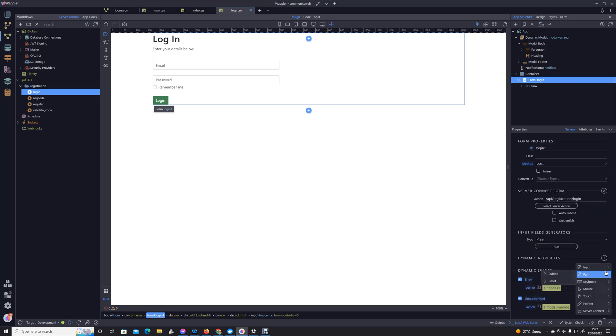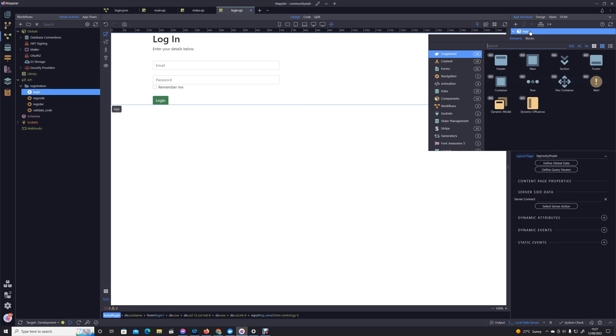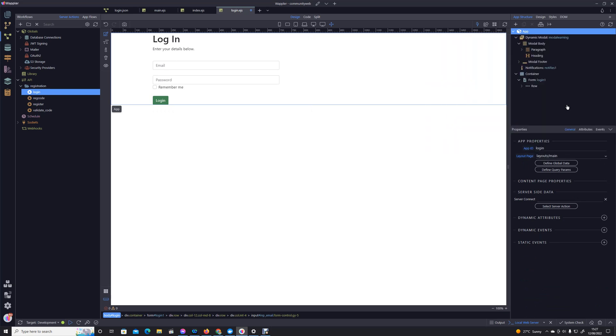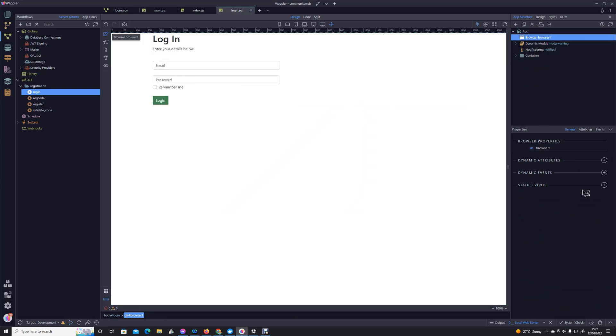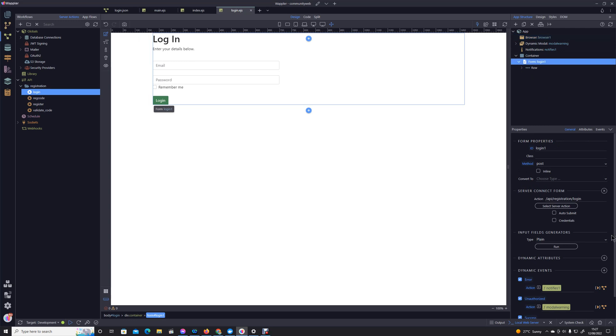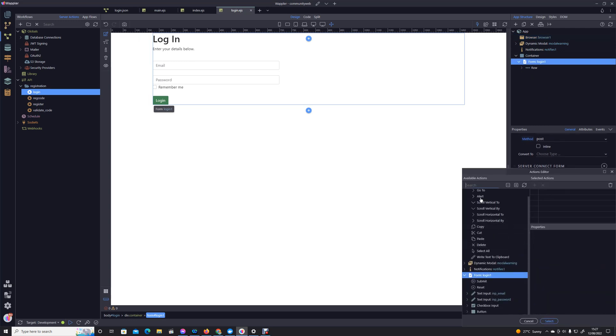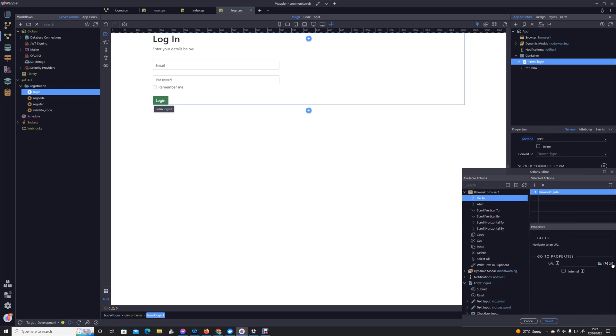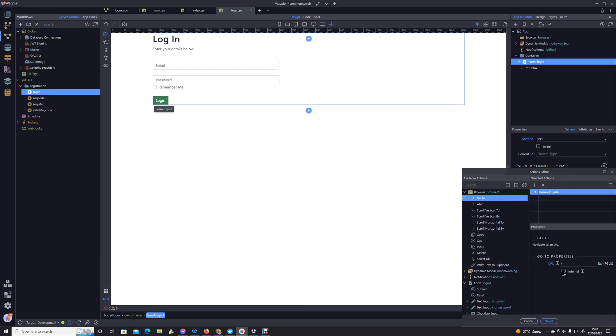And then the last one, in the event of a dynamic success, if we go into our success event, we're now going to need our browser component because we're going to take the user to the home page. So down in our success event we'll go browser, go to routing section, home page, internal, title.